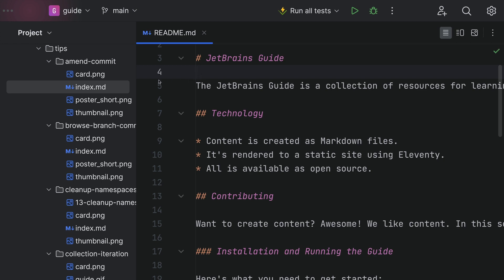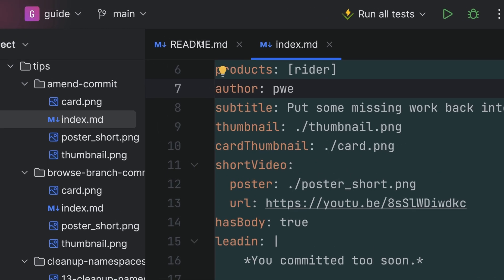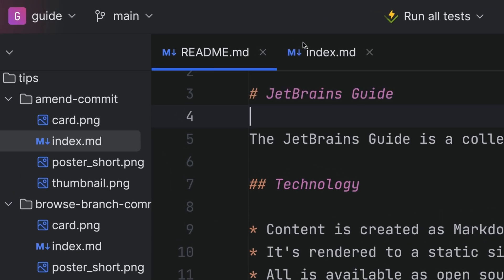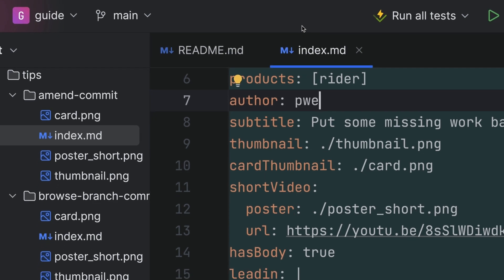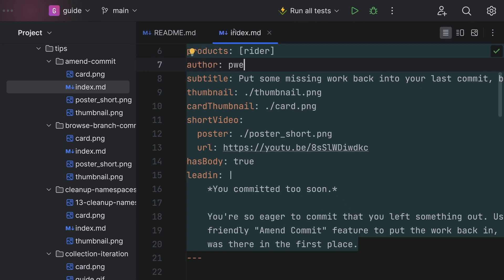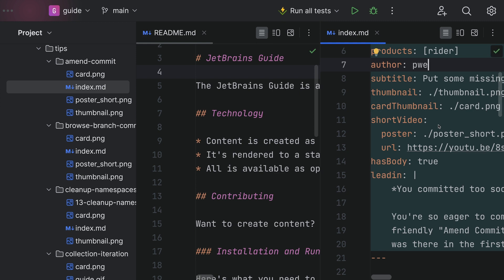Here's a productivity tip: turn off tabs. No, seriously. Tabs are the default way to work on two things at once. It's easy to switch between two files — helpful. You can have these tabs open and side by side so you can see them both at once — helpful.